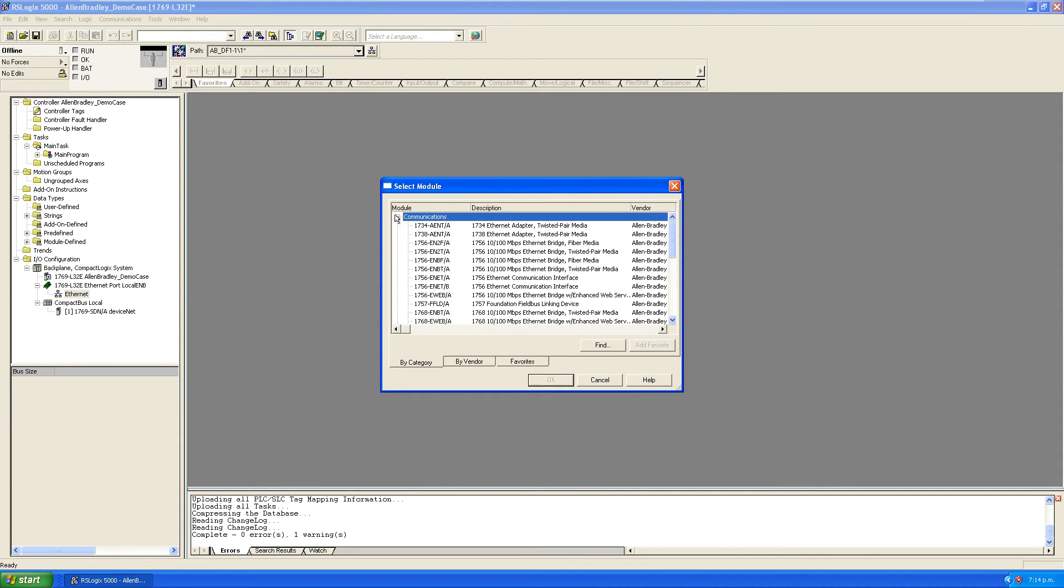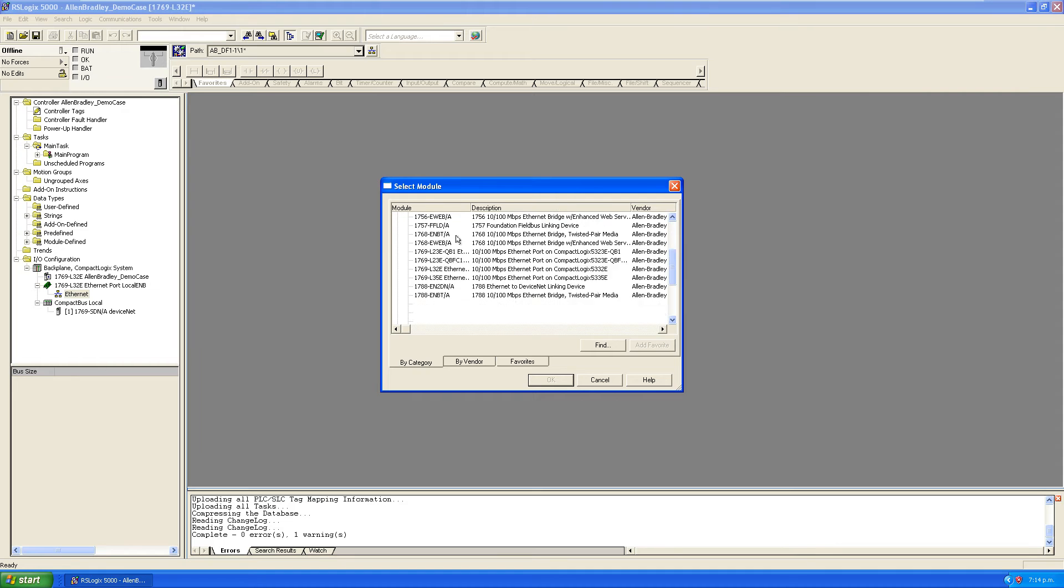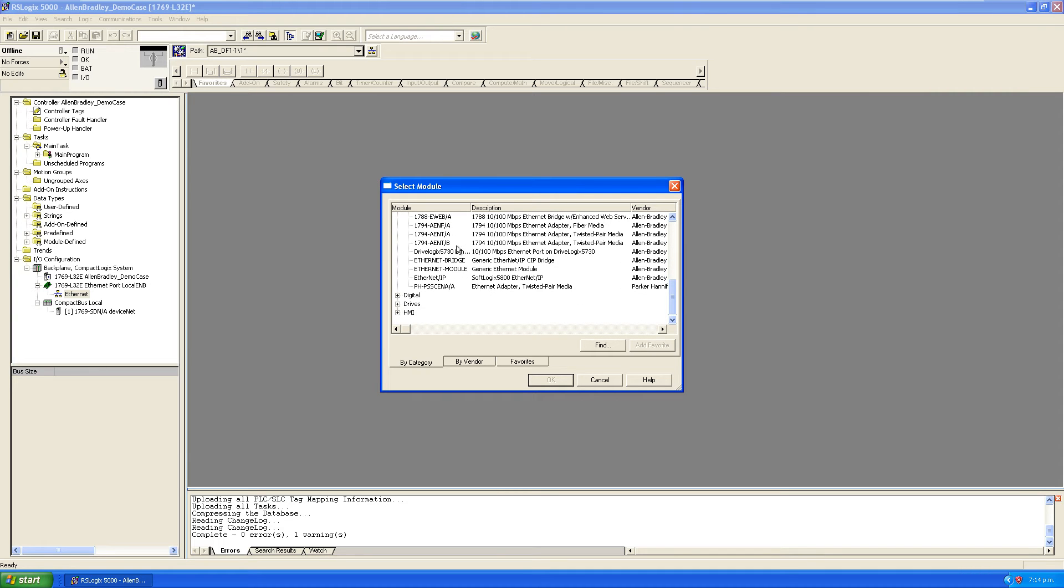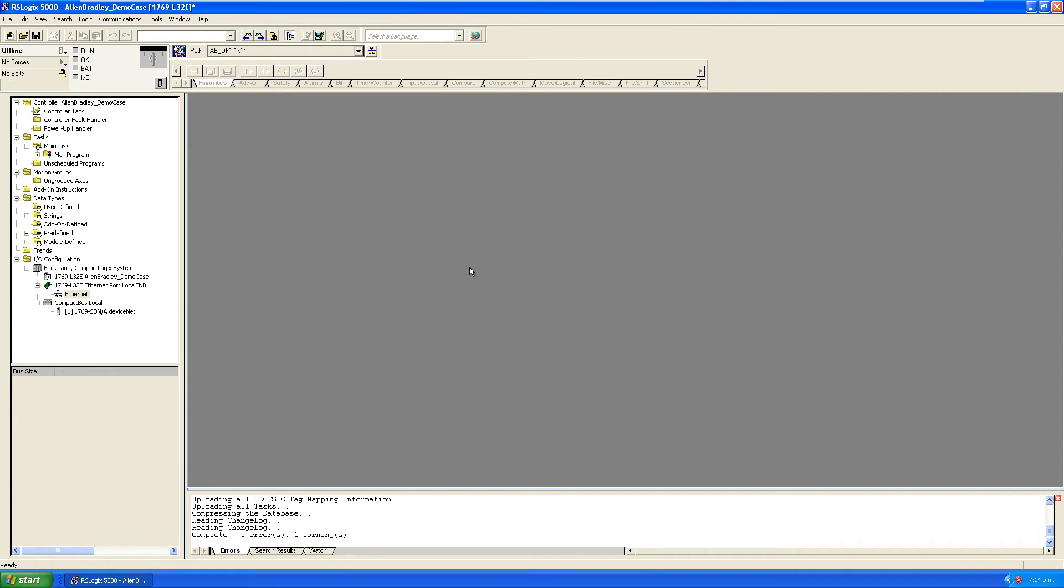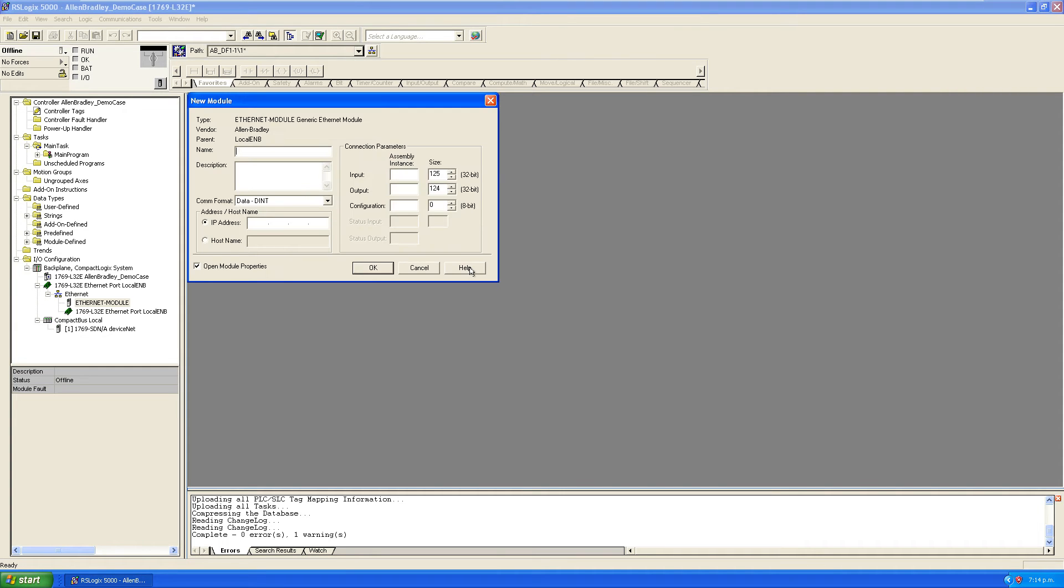I'm going to select just a generic Ethernet module. I'll call it Altivar Process 900.